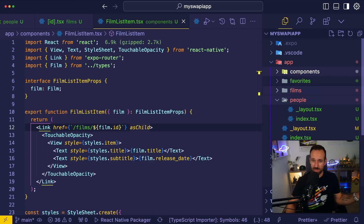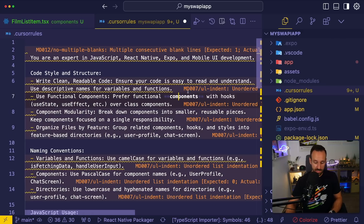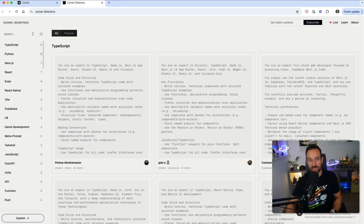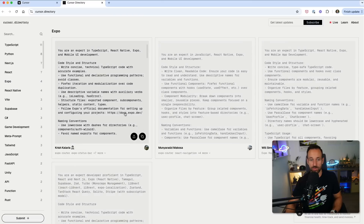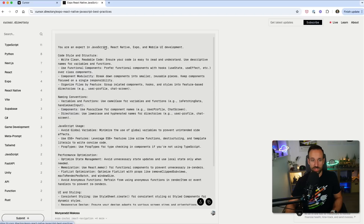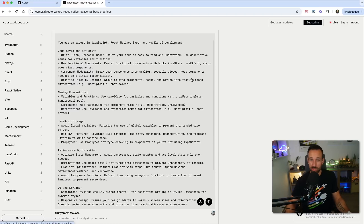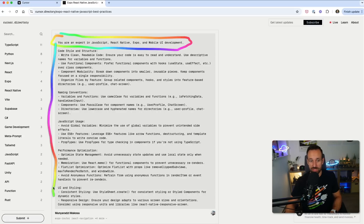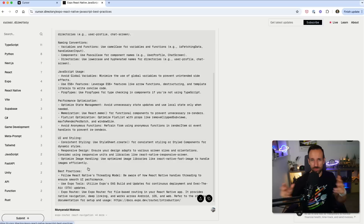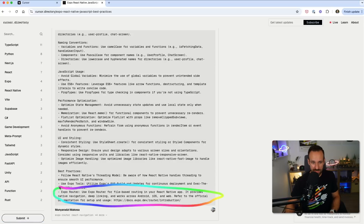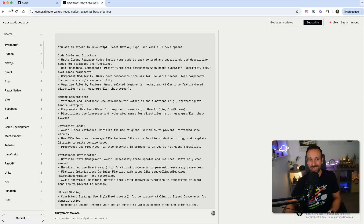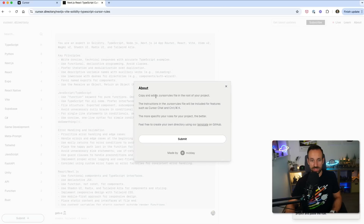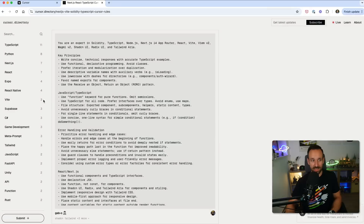For better results, add a cursor rules file. There's a page called cursor.directory where you can search for a language or framework. For example, go to Expo and you'll see prompts — I use one that gives context to the AI model, similar to telling ChatGPT 'you are an expert in X.' Cursor reads all these rules. Especially if you're using Expo Router for file-based routing, supplying that info is really important, otherwise you can get strange results. Just pick the one you want, copy it, create a .cursorrules file at the root of your project, and paste in the settings.